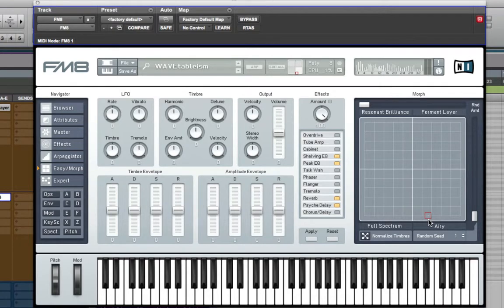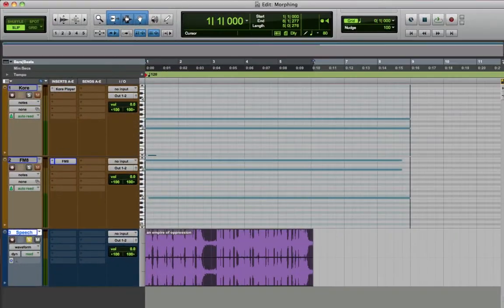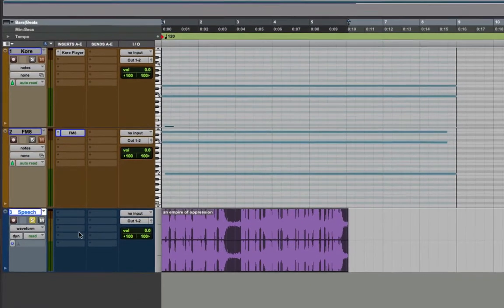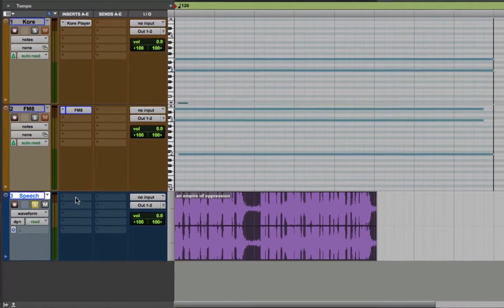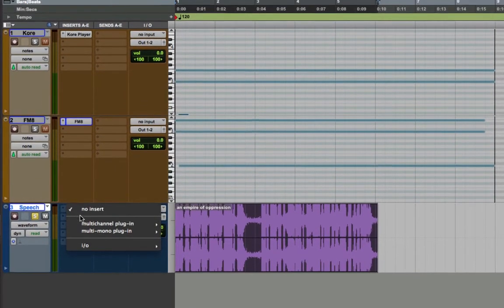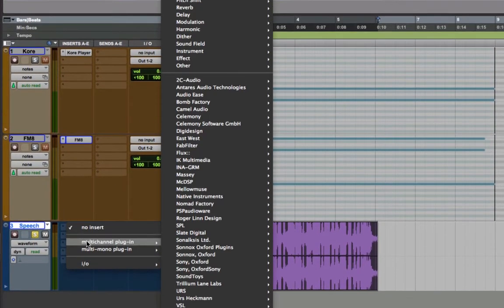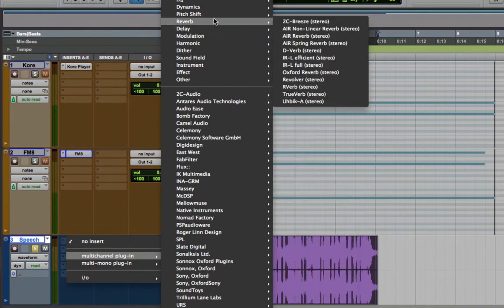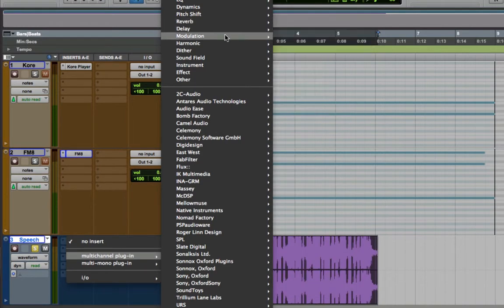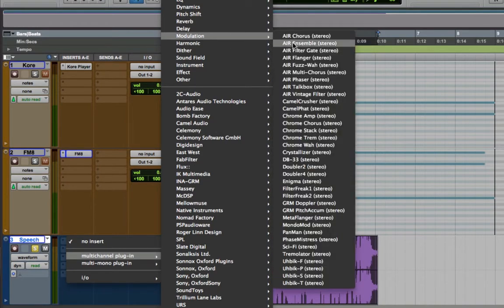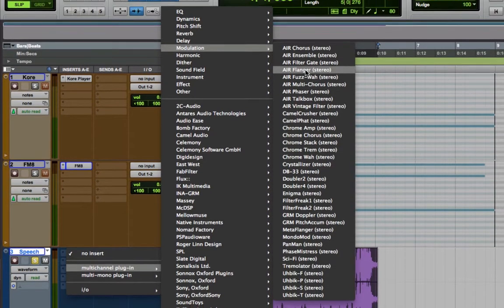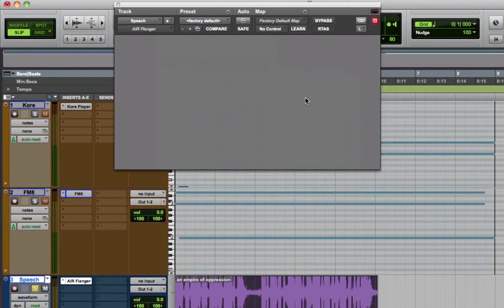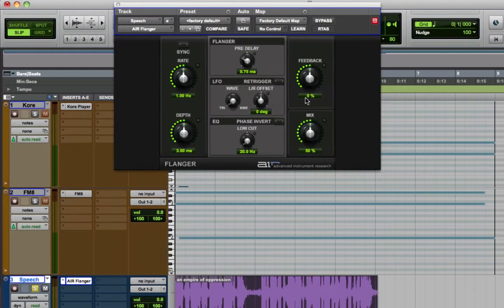Now, I'm going to show you how to do something similar with any plugin within Pro Tools. I have a speech sample loaded on a track, and I'm going to demonstrate this idea of morphing on an audio plugin. Let's use the AIR flanger. The idea is quite simple.